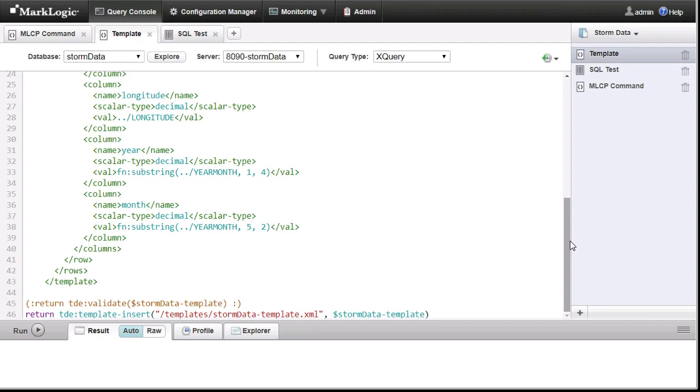Notice that for the year and month, I am actually using the result of a substring call. This does not change the underlying data, and anytime the source document changes, my SQL view will be updated.